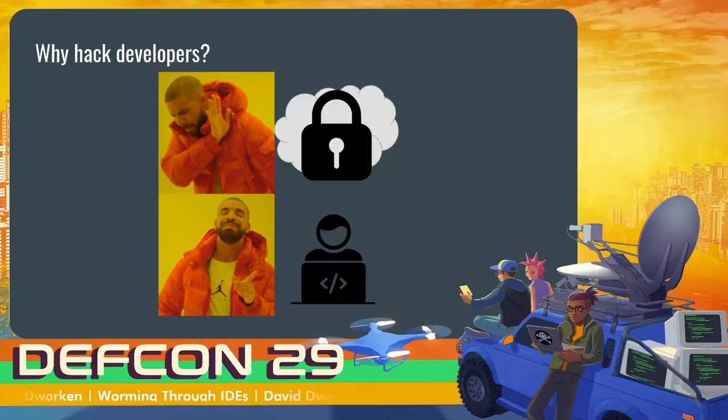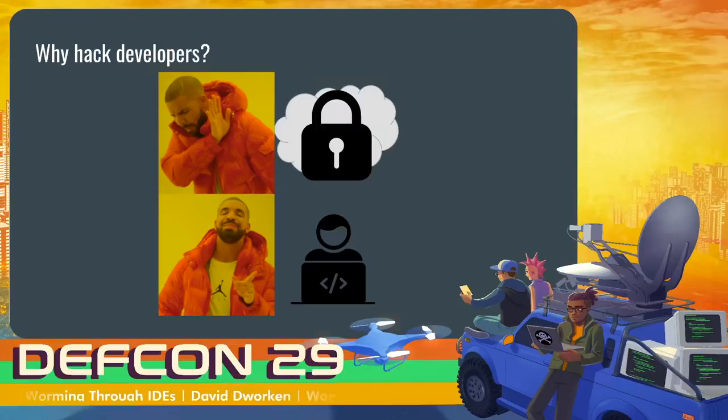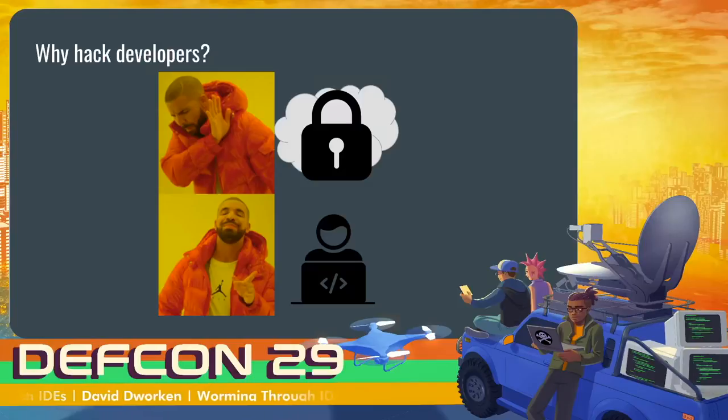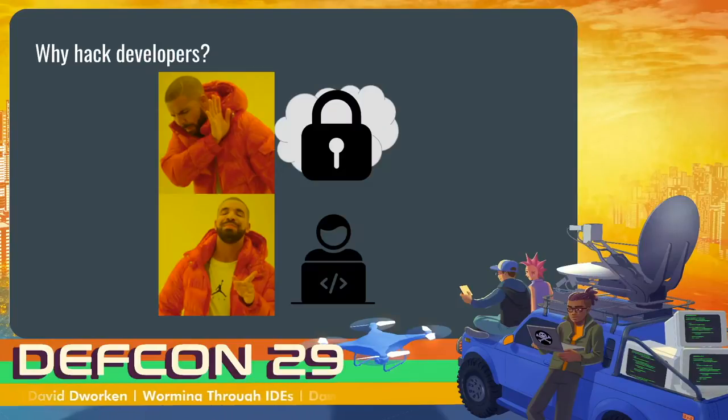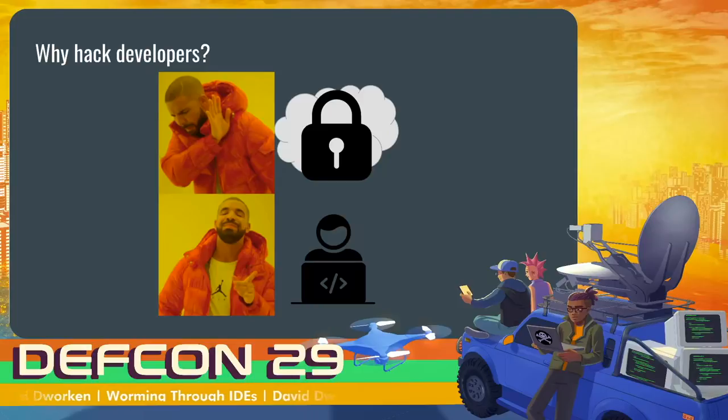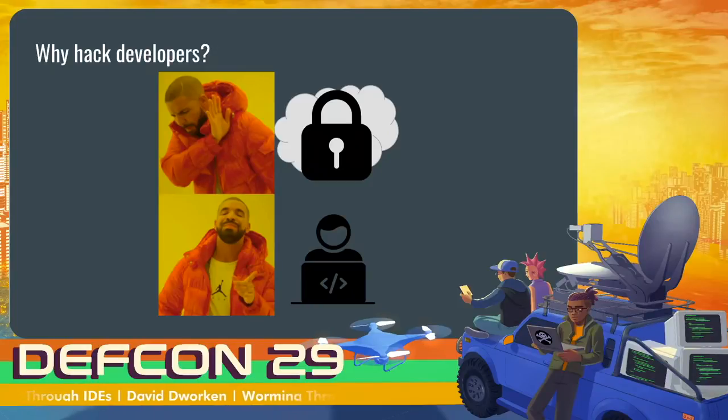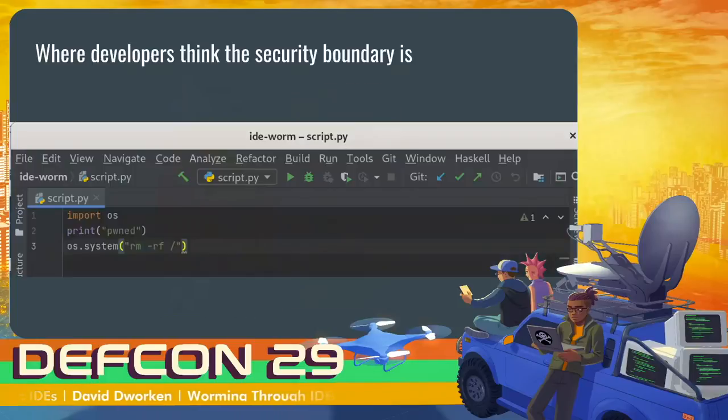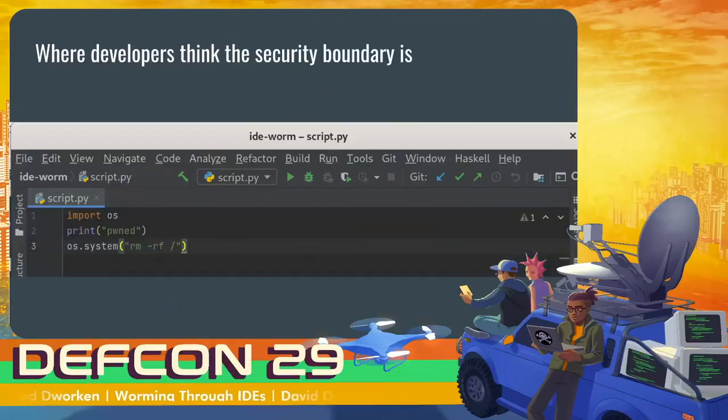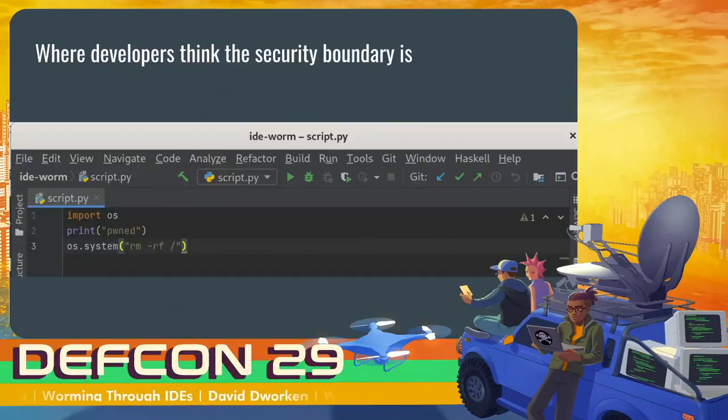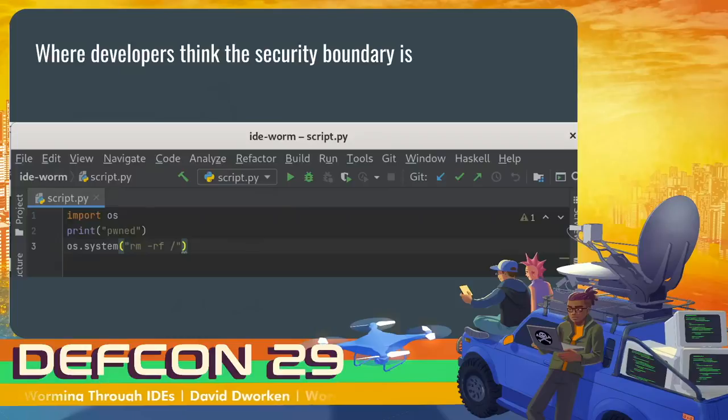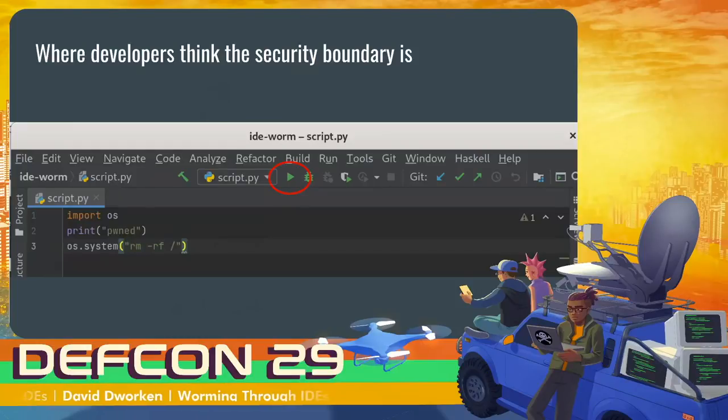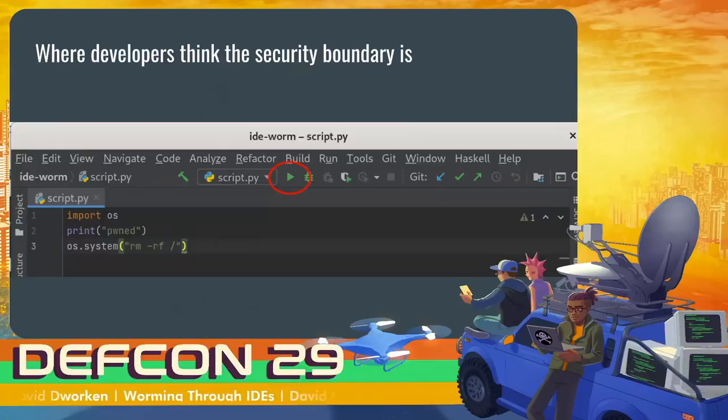IDEs specifically are a really interesting target in my opinion, because they've been getting more and more complex over time. An IDE is no longer just a text editor. Now it includes so many different fancy tools to provide autocomplete, to use AI autocomplete, to integrate with any tool you can imagine. And whenever you have all those integrations, you're more likely to have bugs. If you ask your average developer, or even your average security person, where the security boundary is when they open up something that they don't trust, they're likely to point to the run button. So in this case, I personally would have thought if I don't hit run, it would be totally safe to open up this random folder and look at some of the code inside of it.